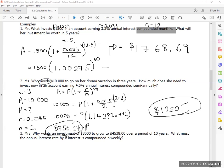I actually divided both sides by 1.14. So that's it, everyone — that's today's lesson. The idea is that if you're compounding for any values other than annually, my rate has to be divided by that same value and my time has to be multiplied by that same value.